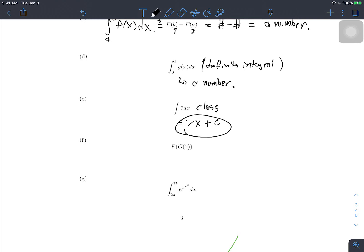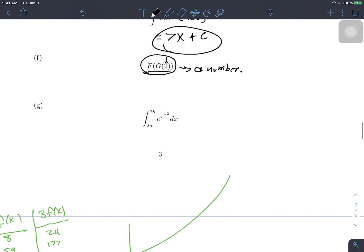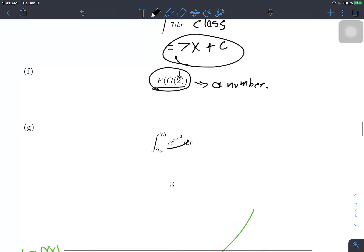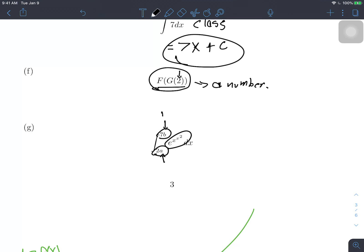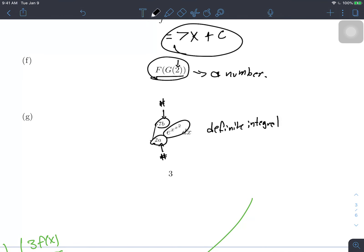Capital F of G(2): we plug 2 into capital G to get a number, then plug that number into capital F to get another number. So this is a number. The last expression is a definite integral from 2a to 2b. Since a and b are numbers, 2a and 2b are numbers, so we're integrating from some number to some number — that's a definite integral, which gives us the area under the function, which is a number.